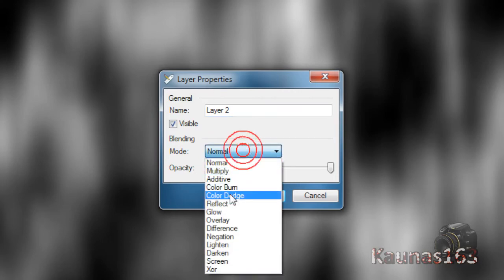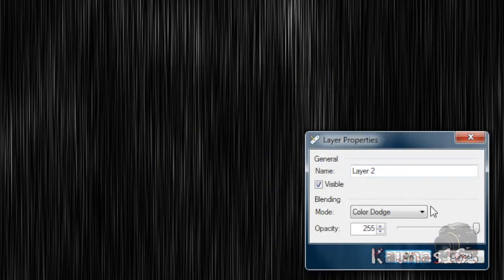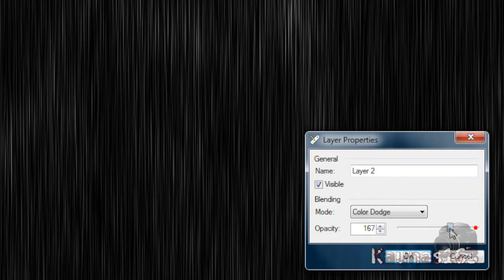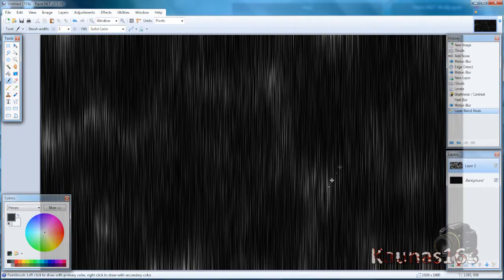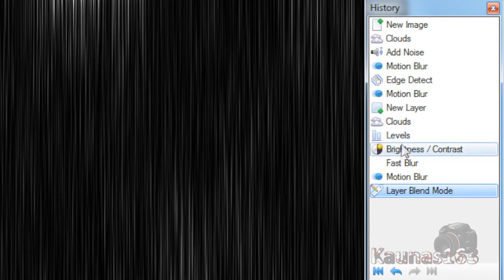When changing this layer blending mode to Color Dodge, you may need to adjust opacity if you want. If it came too dark or too light, you may go back a few steps and re-adjust the levels and brightness contrast.